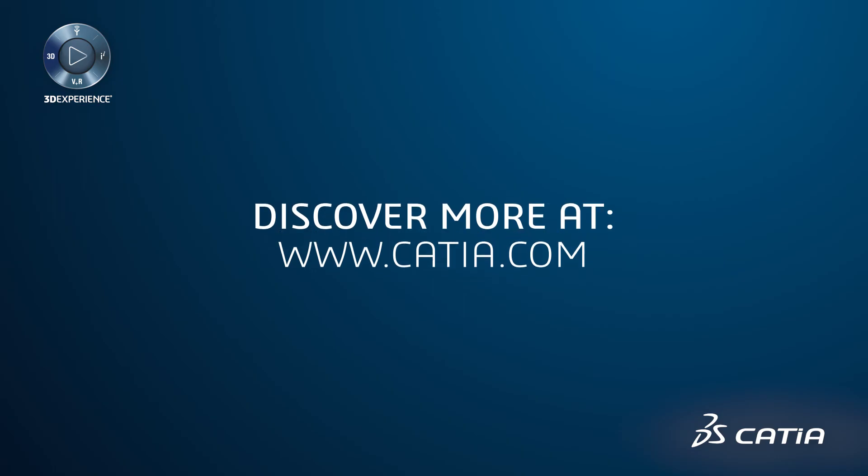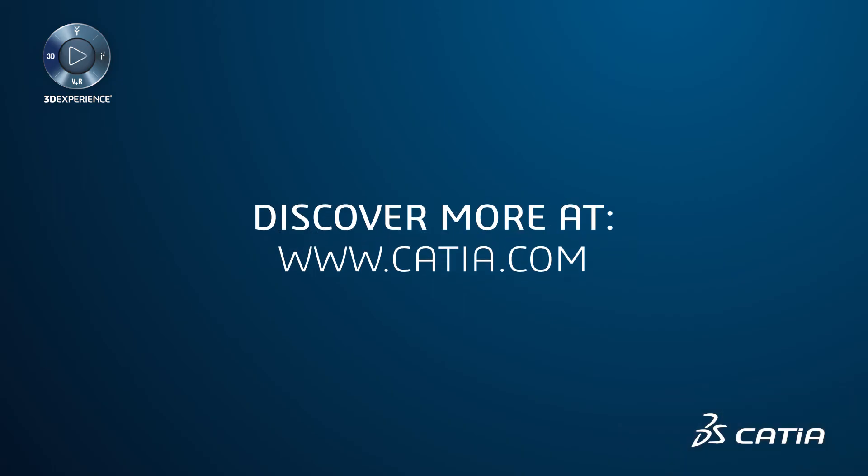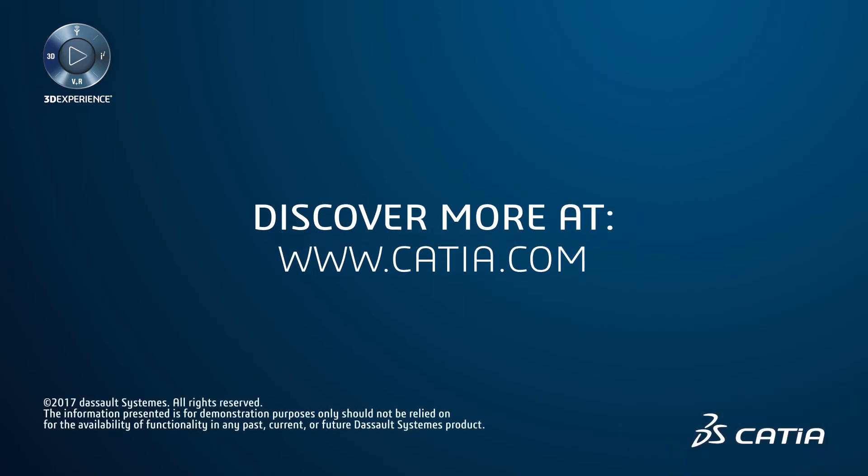Thank you for your interest in CATIA. To find out more, please visit our website at www.catia.com.